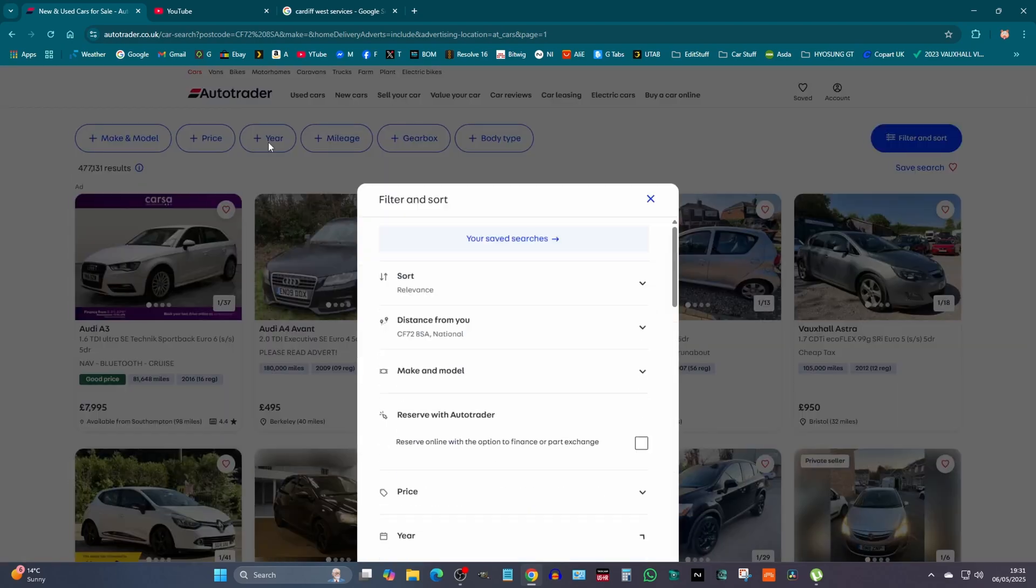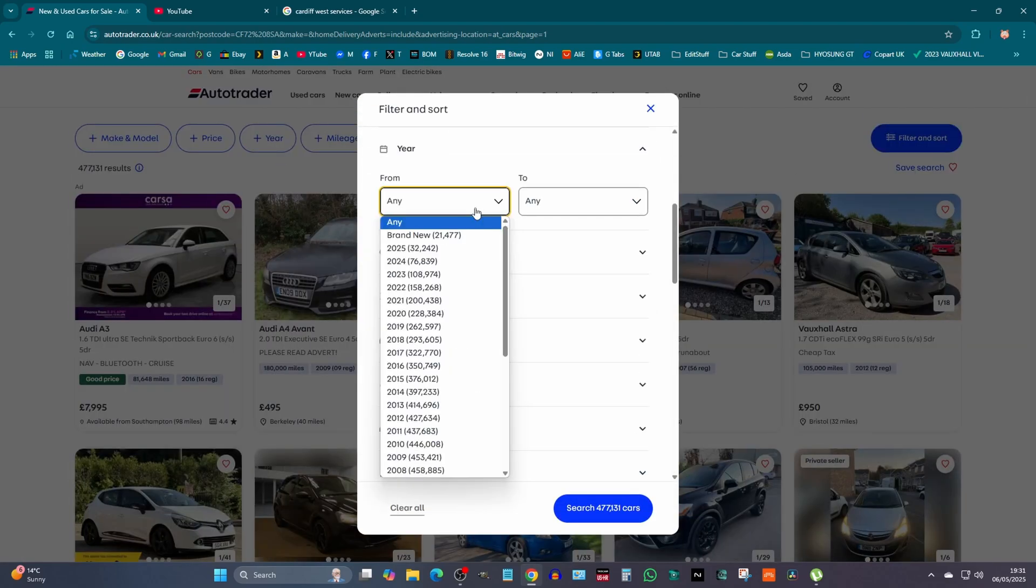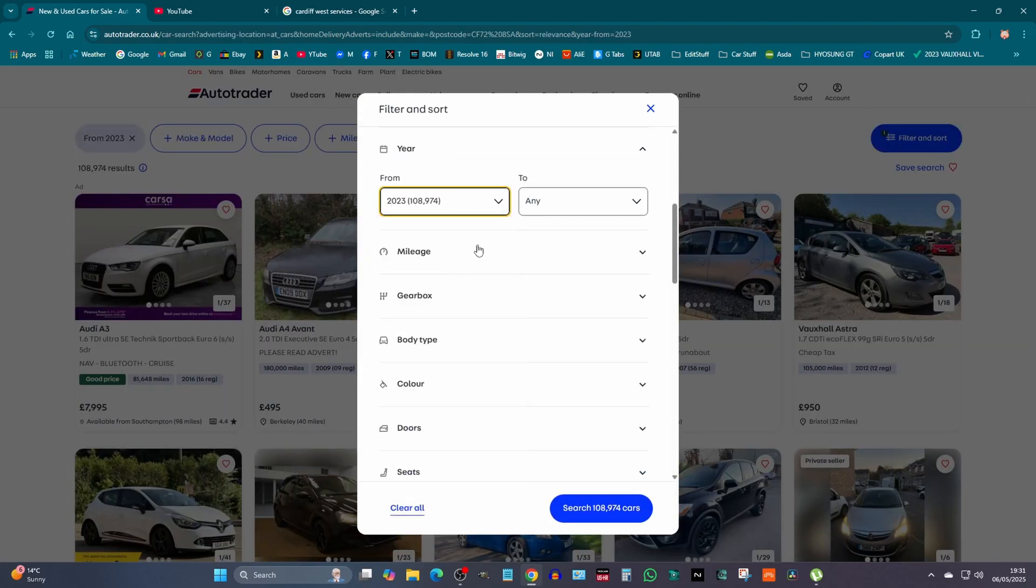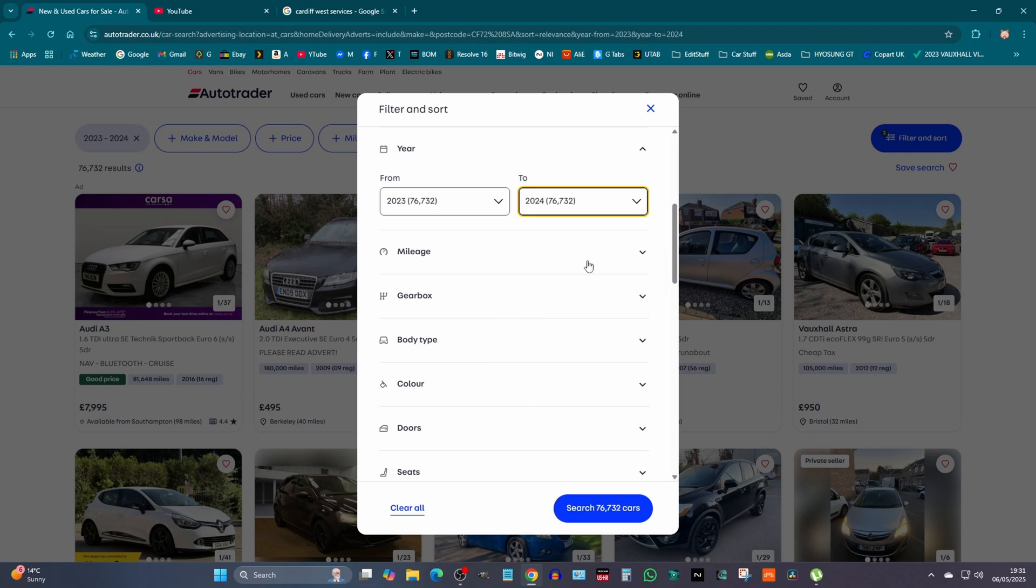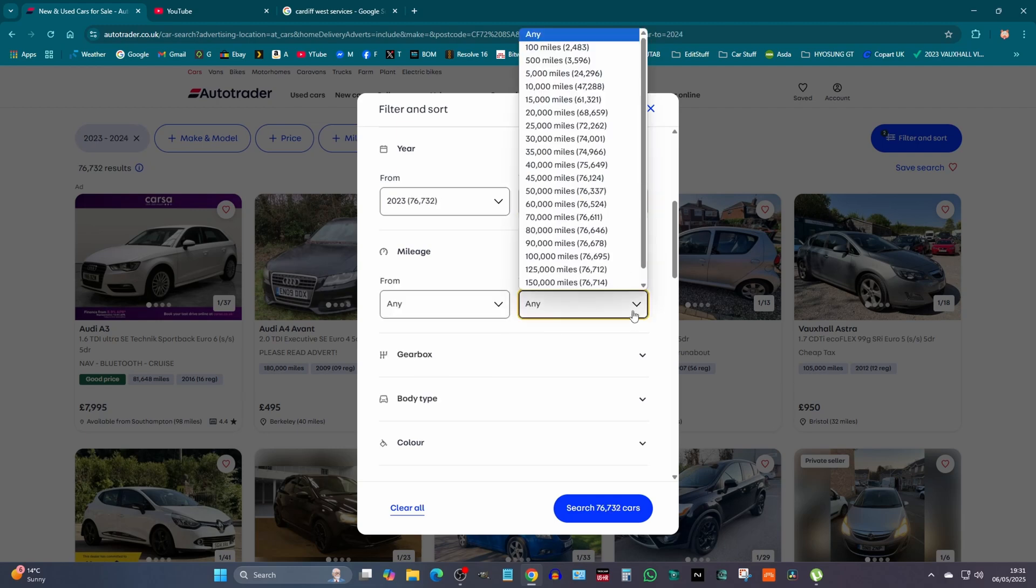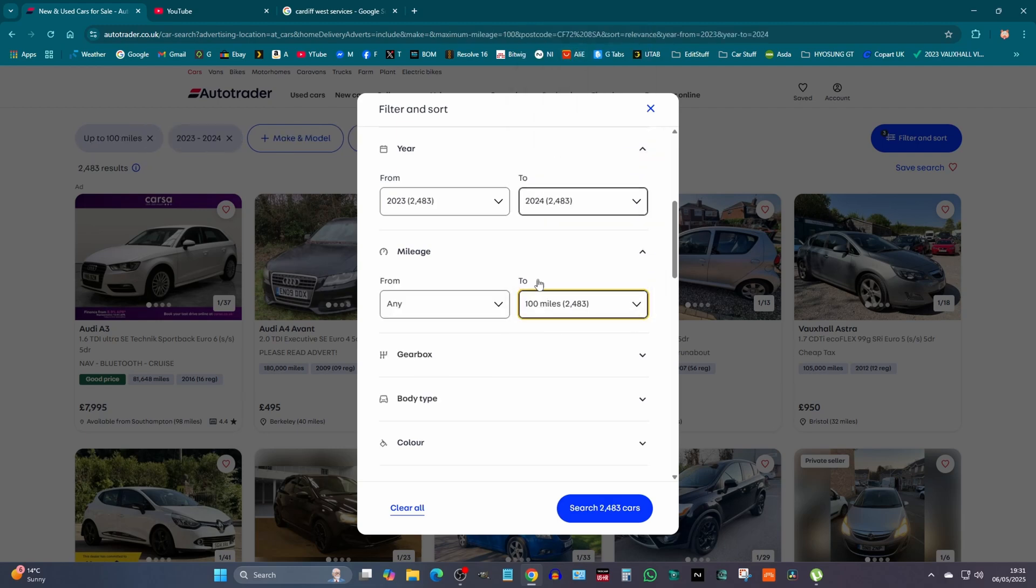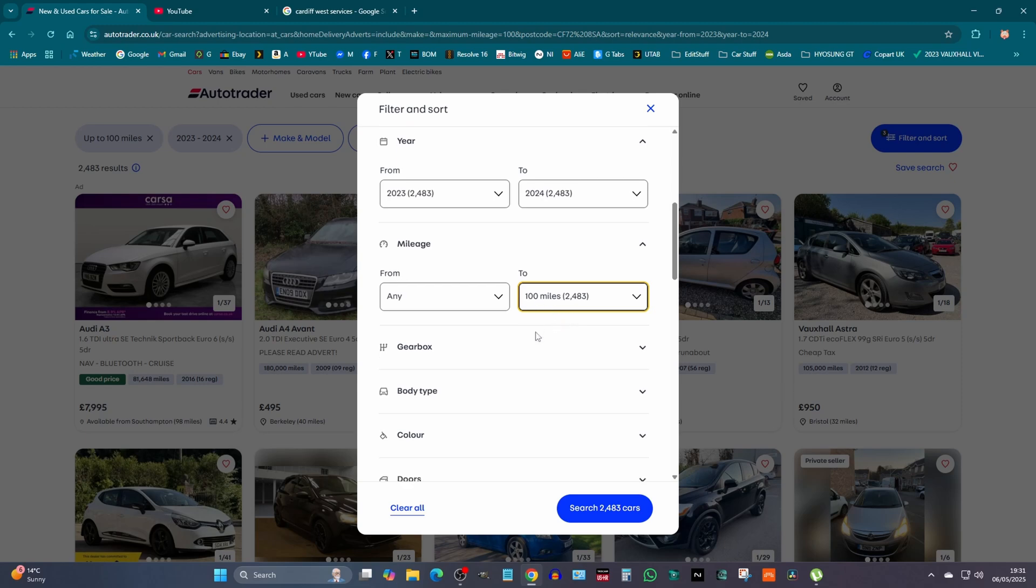So we'll click on year and go from 2023 to 2024, and we'll click on mileage, 100 miles. So that's as many miles as they've done.